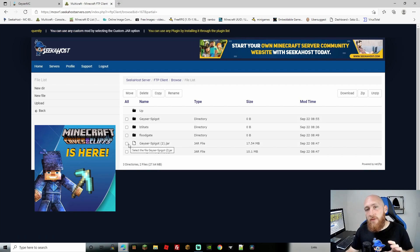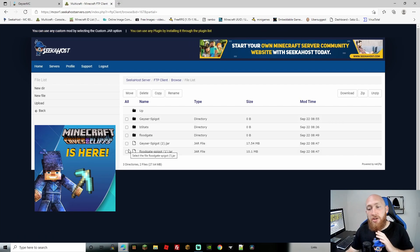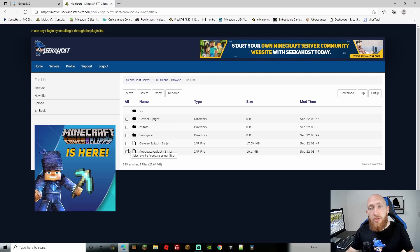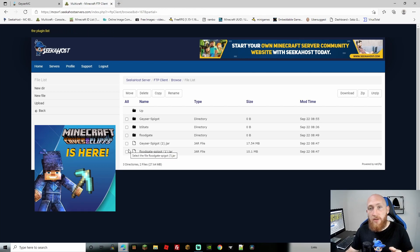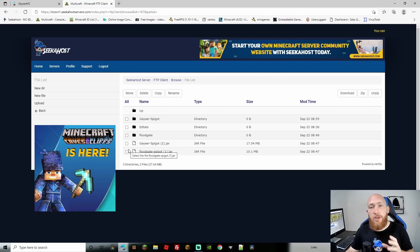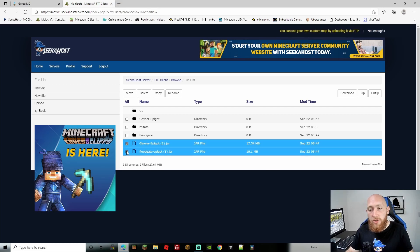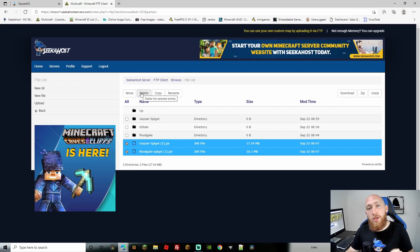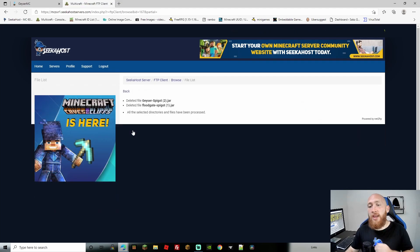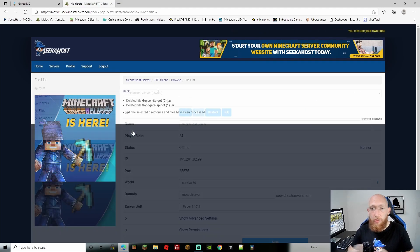Depending on when you installed Floodgate, I suggest updating both plugins because they don't always update at the same time. If you haven't updated to the latest Floodgate version, which as of today was about five days ago, do that so everything is compatible. Highlight both jar files and delete them, making sure it's just the jar files and not the folders.